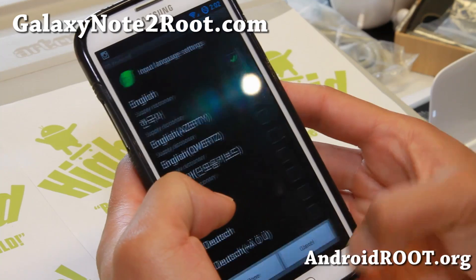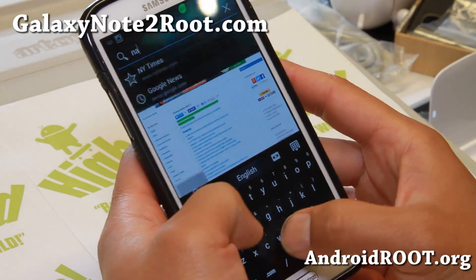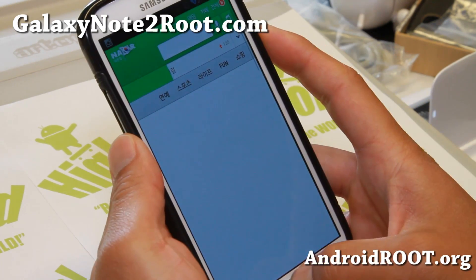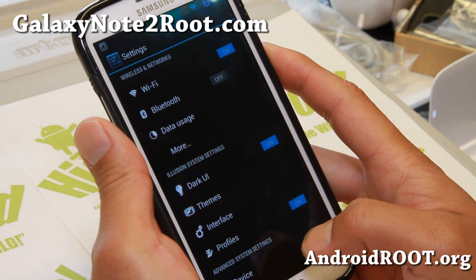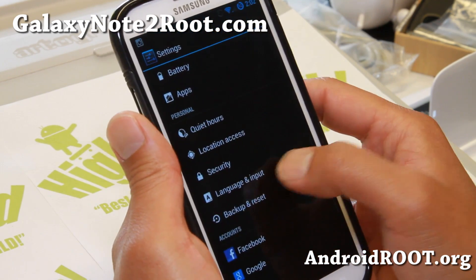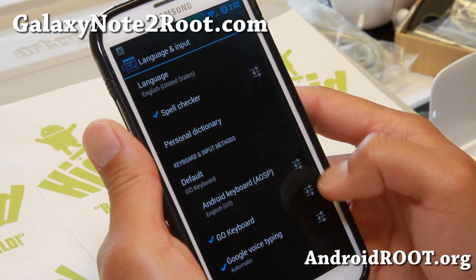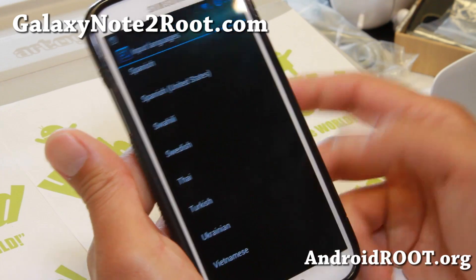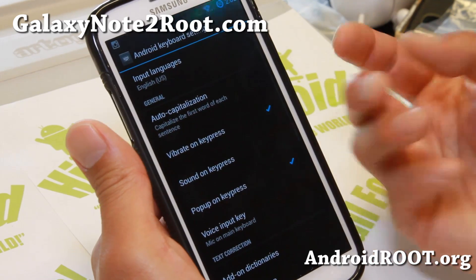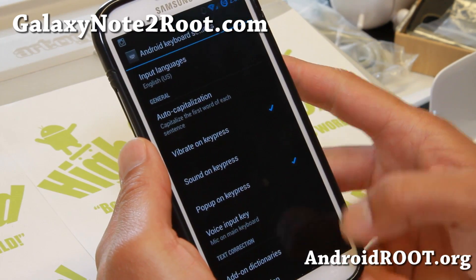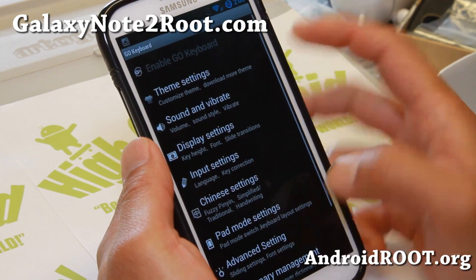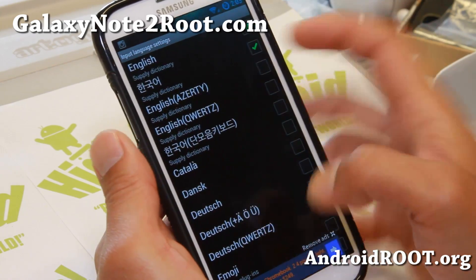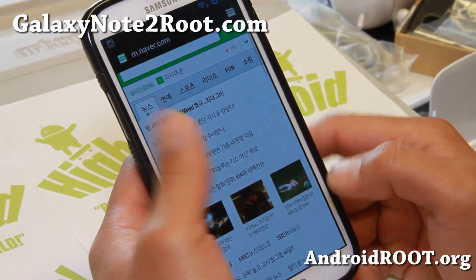A lot of AOSP ROMs out there, like Liquid Smooth — not picking on it — have broken Korean fonts if you go to Korean sites, and that was the only thing holding me back. With this ROM also, the AOSP keyboard it comes with doesn't support all the languages. That's another thing I wanted to point out. I've installed Go keyboard, which works just fine. There's no Korean, no Japanese, no Chinese in the default keyboard. Just go ahead and install Go keyboard. The fonts are there — you just need a keyboard that supports them. I highly recommend Go keyboard.